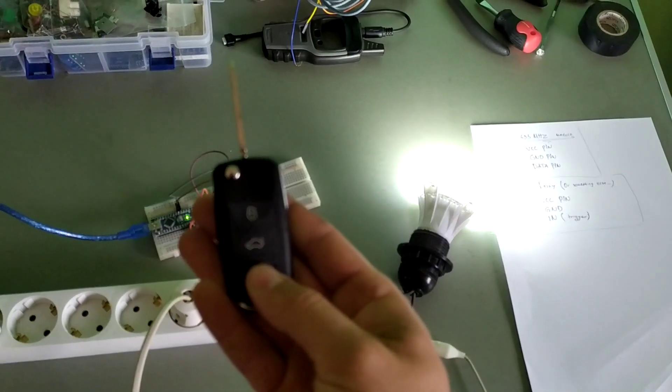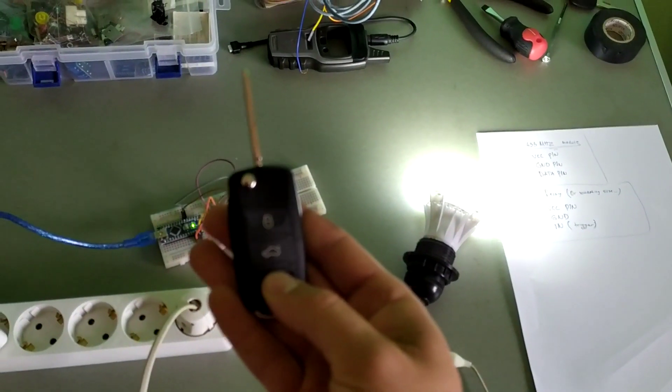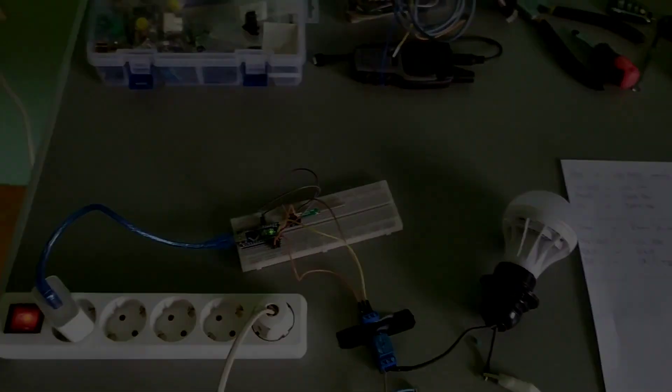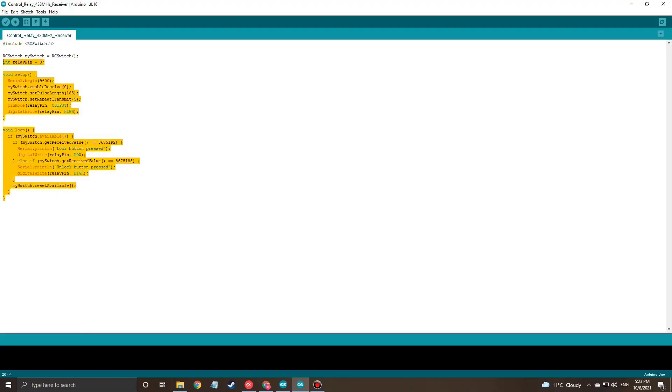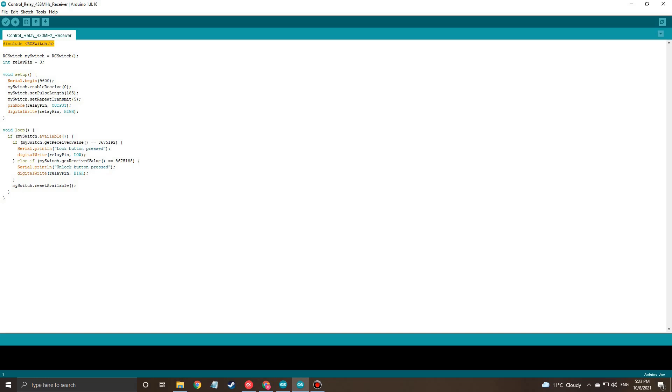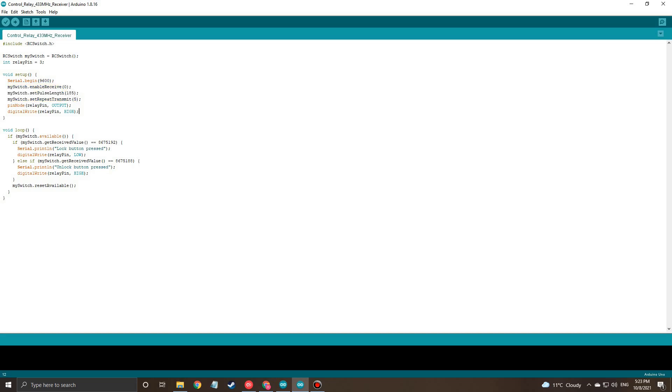Let's see the code. And here is the code that I wrote. At the beginning we should include the rc switch library. We need that library in order to be able to communicate with the module. In the setup function we should include some settings like settings related to the serial monitor, settings related to the module, some relay settings and so on.